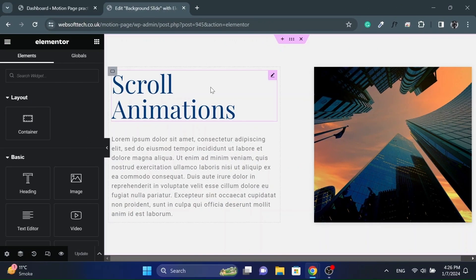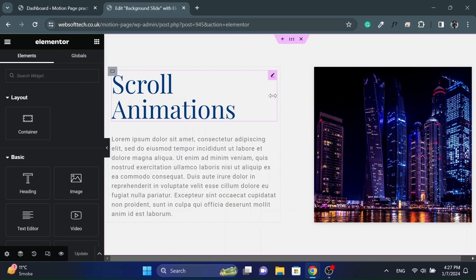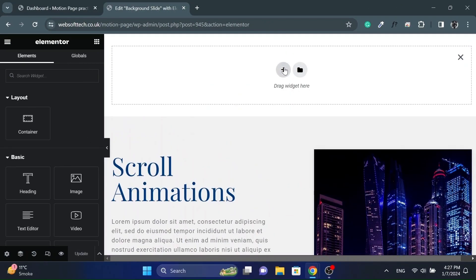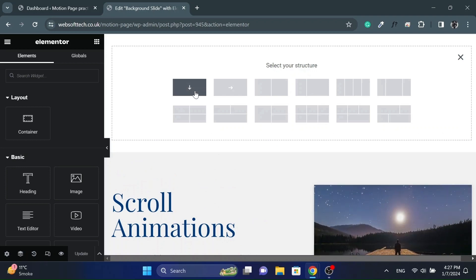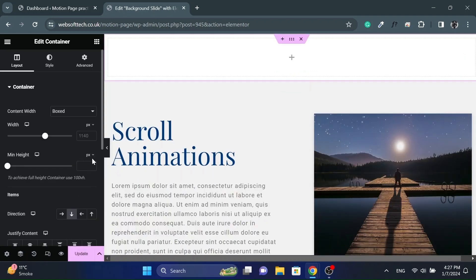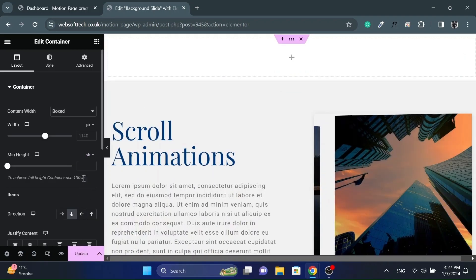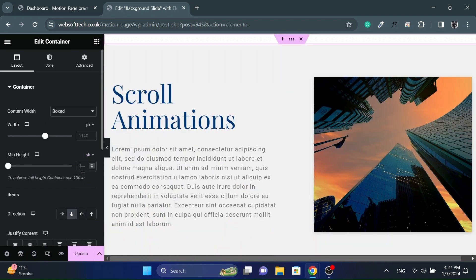So to have some space for scrolling, I already have a placeholder section. Let's add a container and set its minimum height to 100 VH and center align everything.